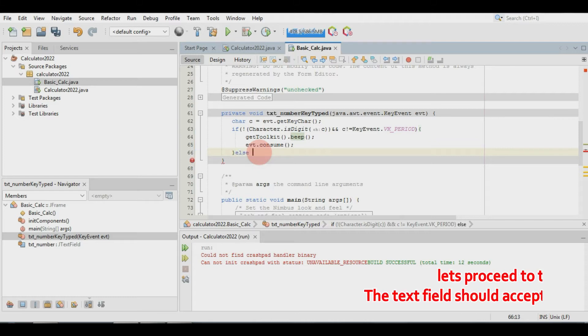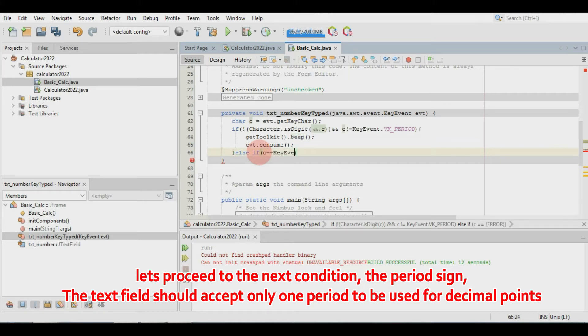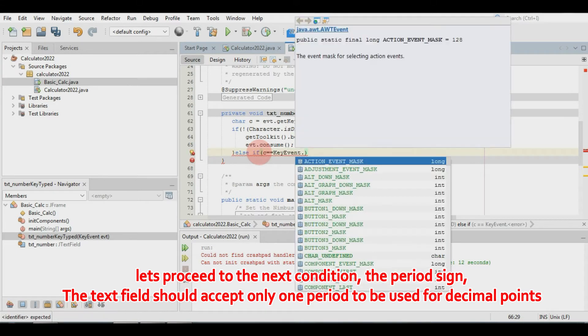Let's proceed to the next condition: the period sign. The text field should accept only one period, to be used for decimal points.